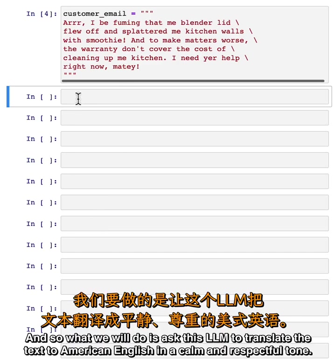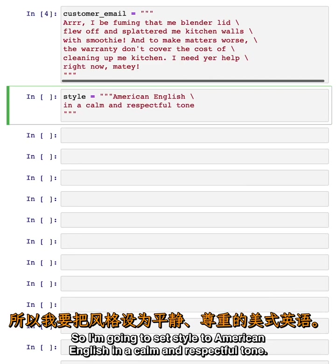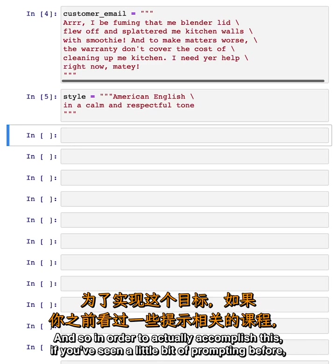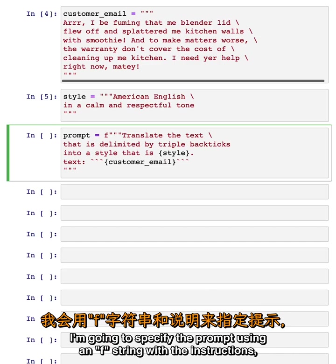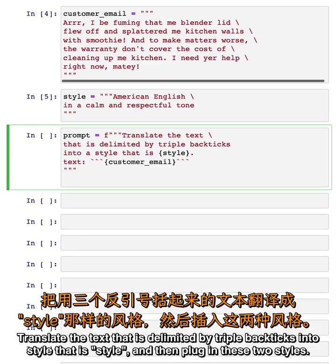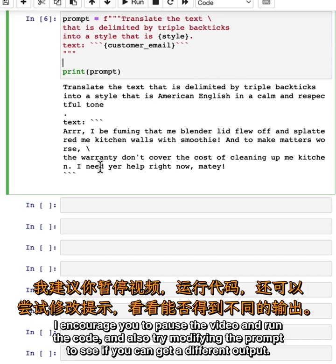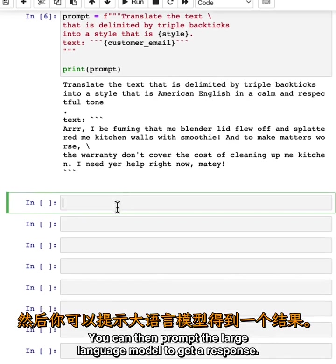What we will do is ask this LLM to translate the text to American English in a calm and respectful tone. I'm going to specify the prompt using an f-string with the instructions: translate the text that is delimited by triple backticks into a style that is American English in a calm and respectful tone. This generates a prompt. I encourage you to pause the video and run the code and also try modifying the prompt to see if you can get a different output.